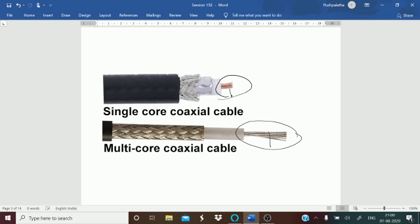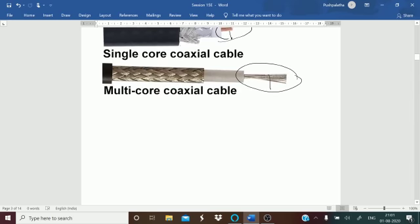These cables were first used for general purposes before computers came into existence. Later they were used for building computer networks because of their low cost and long durability. Coaxial cables have resistance to disturbances and control signals, expressed in units of ohms. So coaxial cable is one of the types used for transmission of data signals.